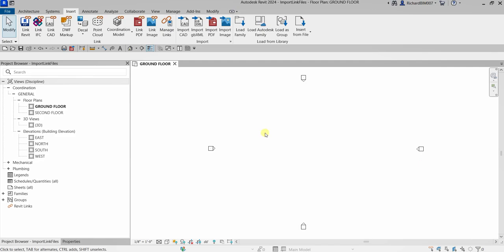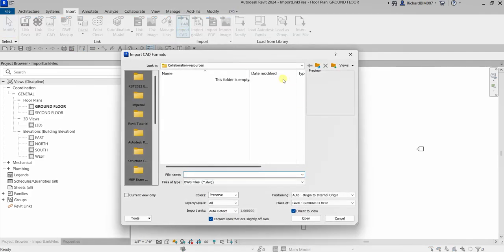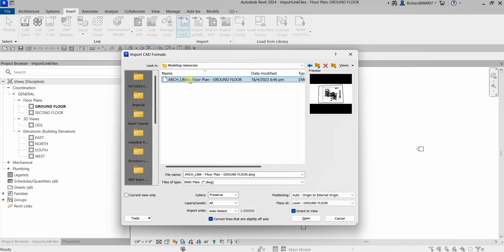The first thing we will be doing is importing a CAD drawing. To do that, go to the Insert tab and look for Import CAD, then click it. Navigate to the exercise file and select the model to import. Make sure to check the 'current view only' option so the drawing is only visible in the view where you imported it. For positioning, change it to center to center.